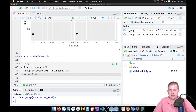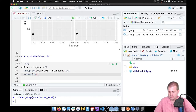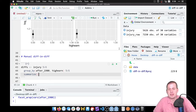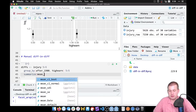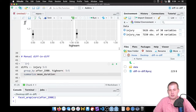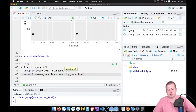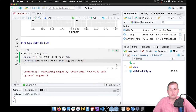After grouping by those two variables, we'll use `summarize`. To do the pipe symbol without typing percent-greater-than-percent, you can do Command+Shift+M on Mac or Control+Shift+M on Windows. We're going to make a new column of summarized data called `mean_duration`, which will equal the mean of our `log_duration` column.